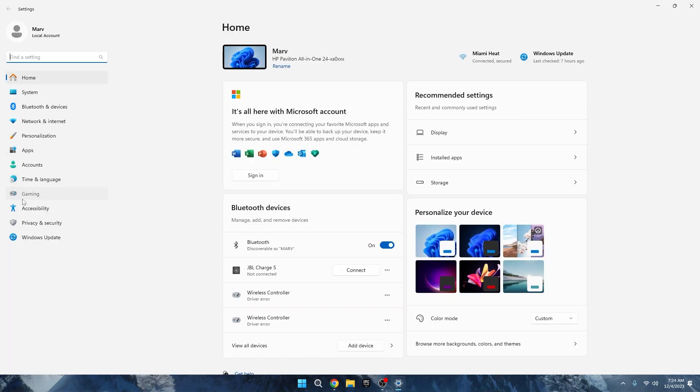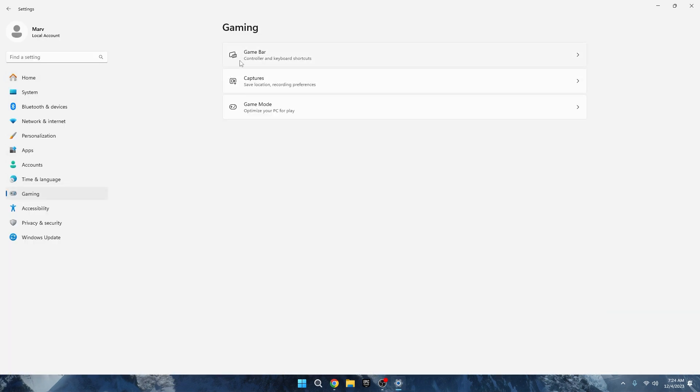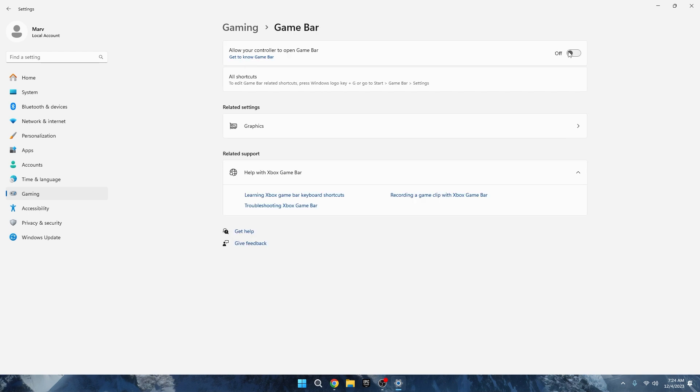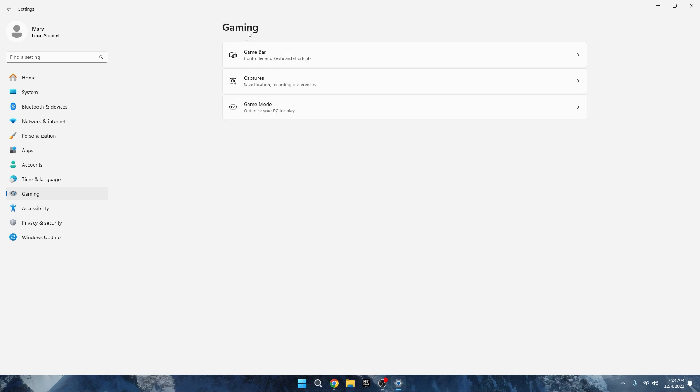Back in the settings, go to Gaming. First things first, make sure to disable the Xbox Game Bar. It can cause micro stutters, FPS drops, and even crashes. Mine's already turned off. Check yours.